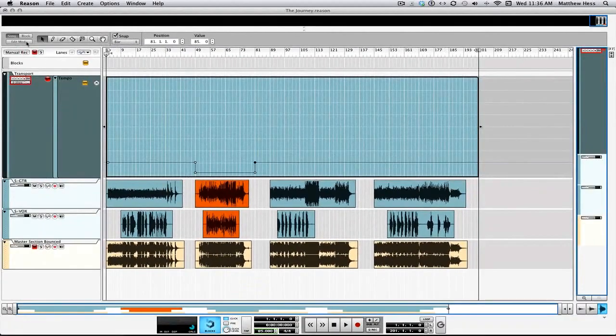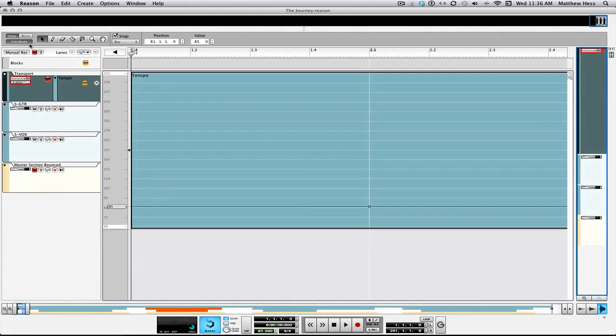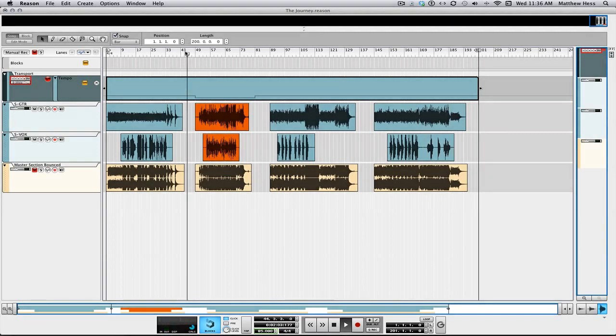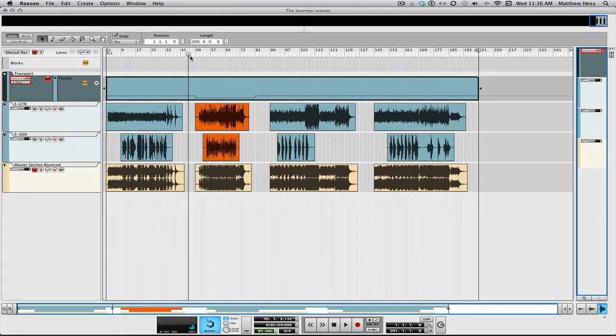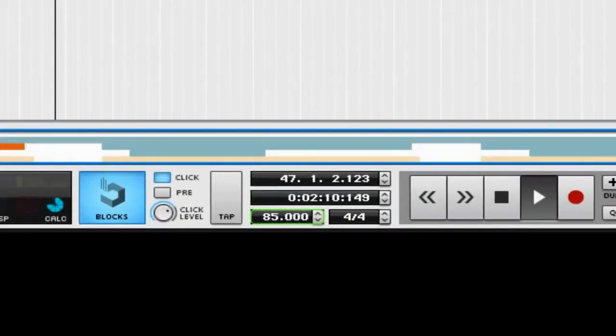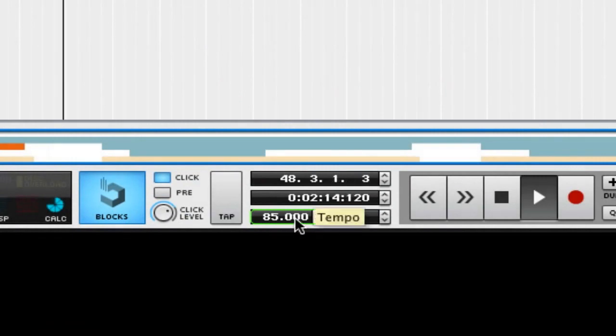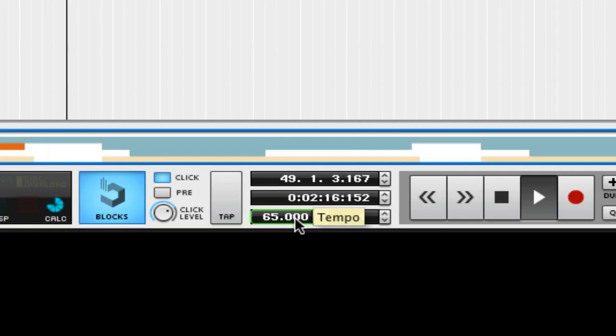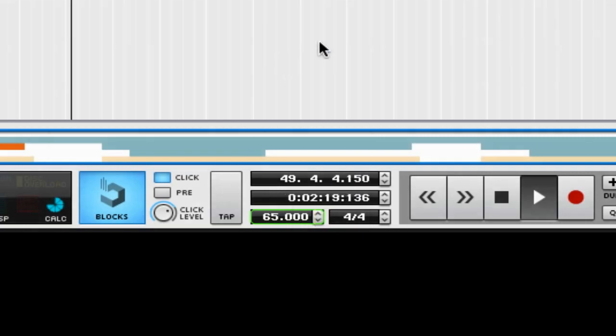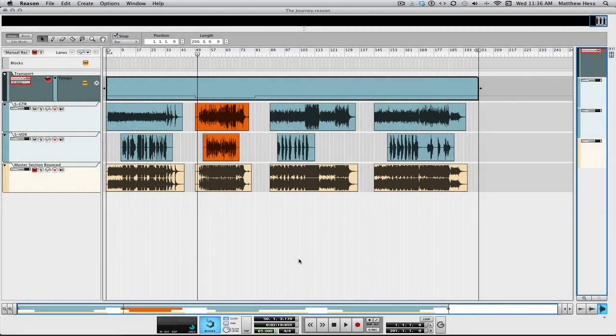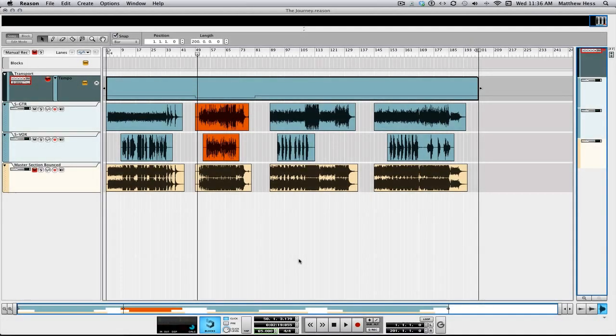And now you can see, you can listen to the click. See that? It's really easy to put in a tempo map in Reason. And I just showed you how to do it. It's ridiculously simple.